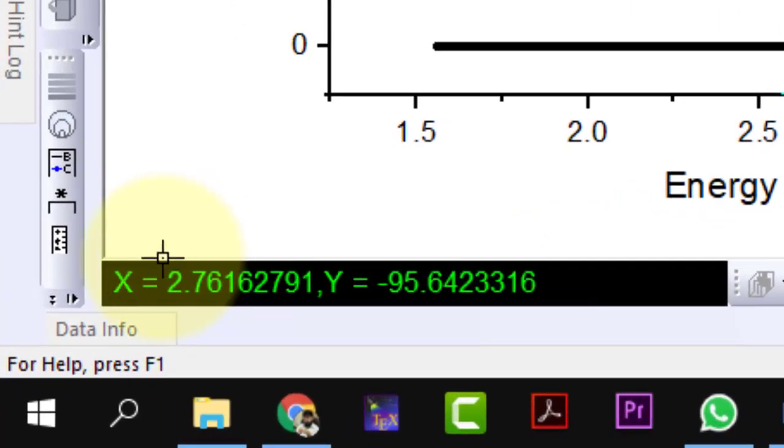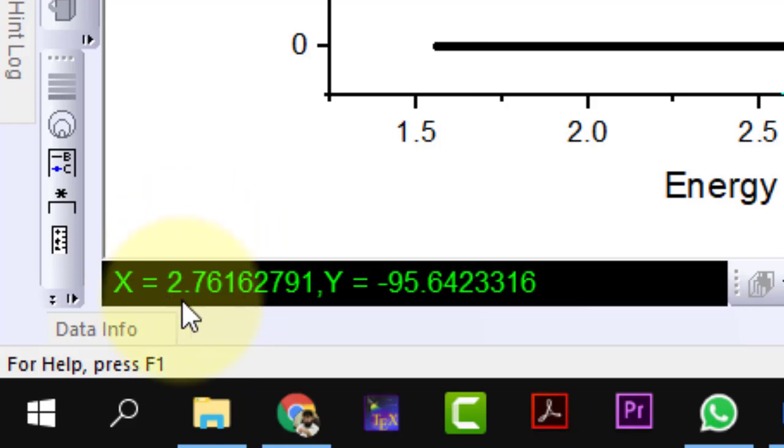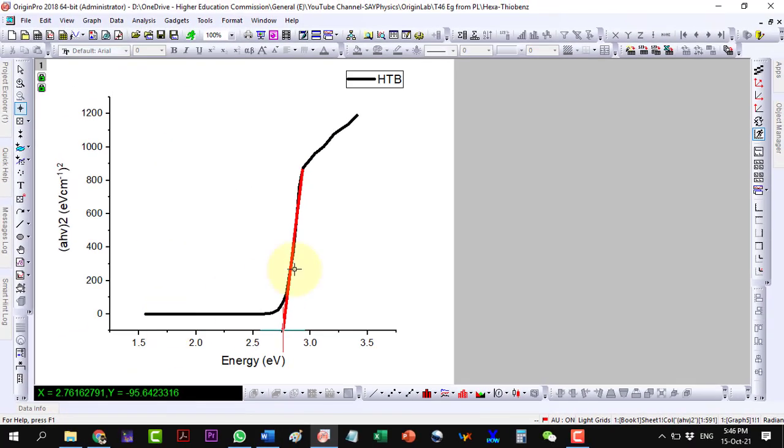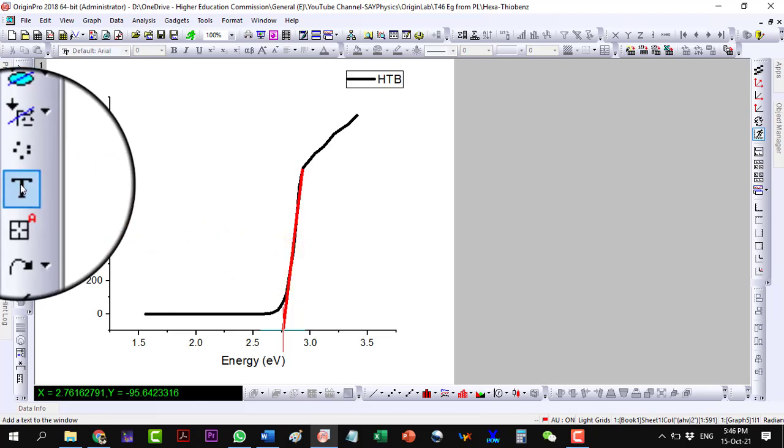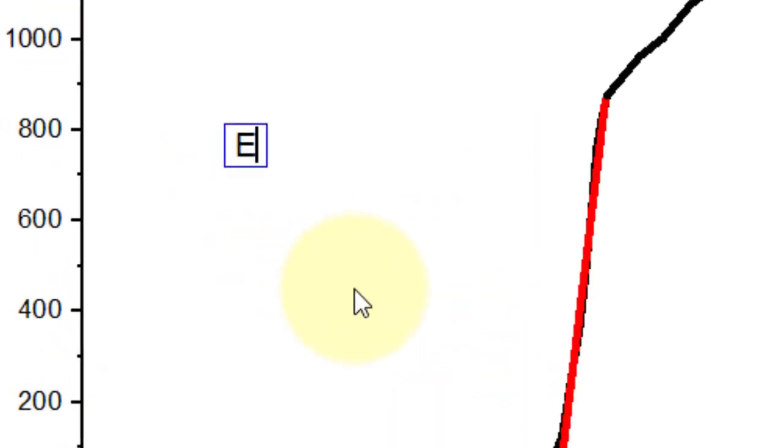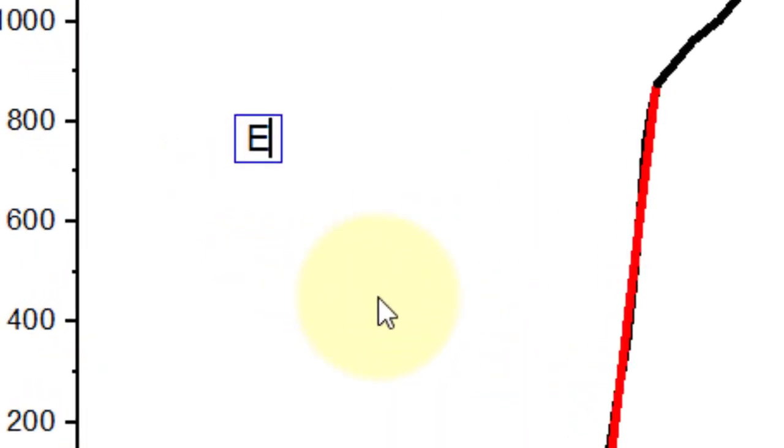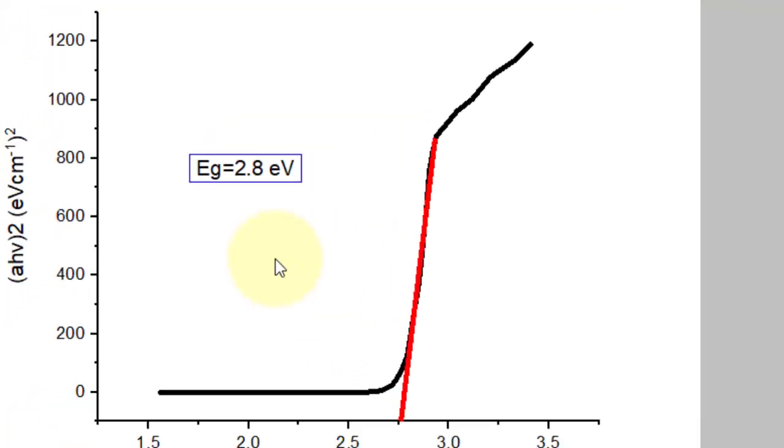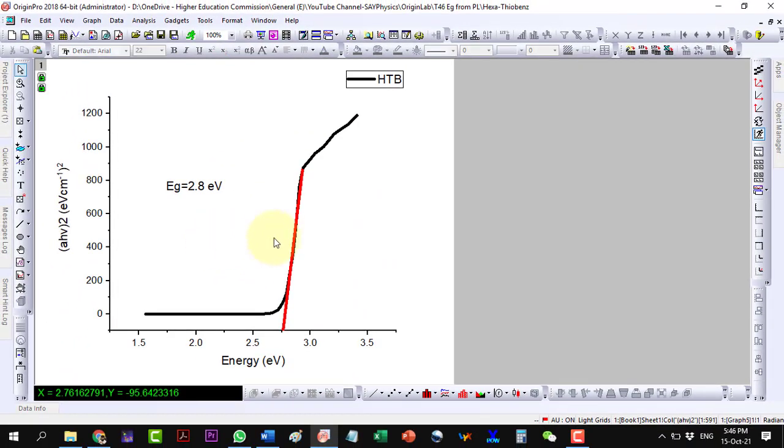The value of the bandgap comes out to be 2.8 electron volts.